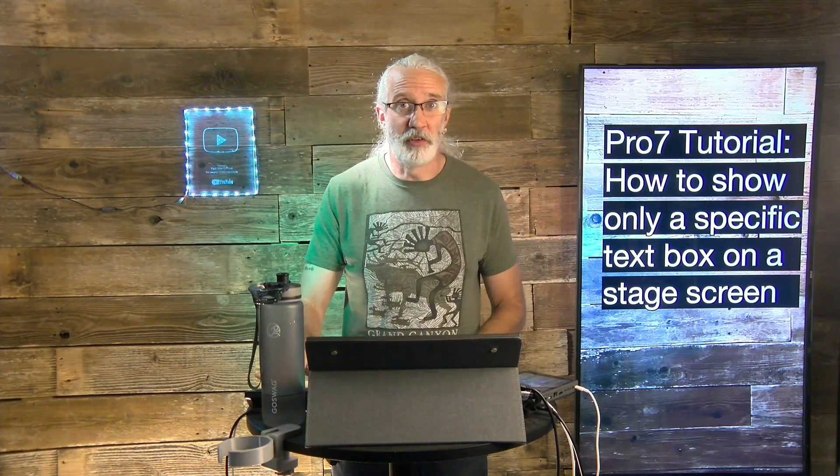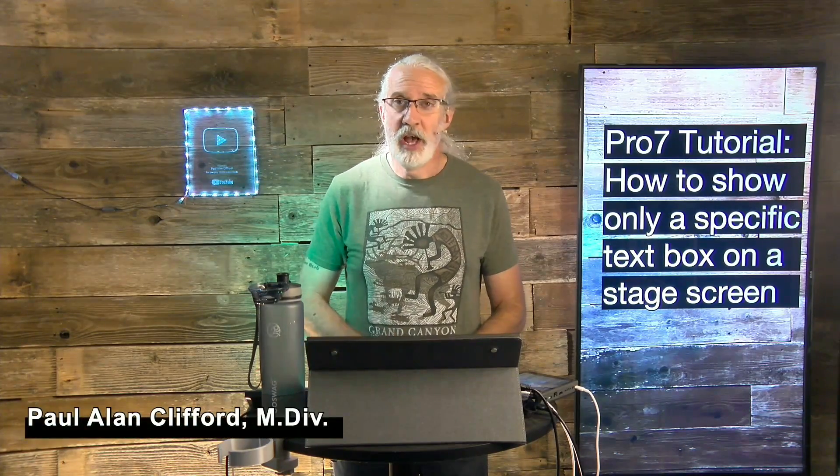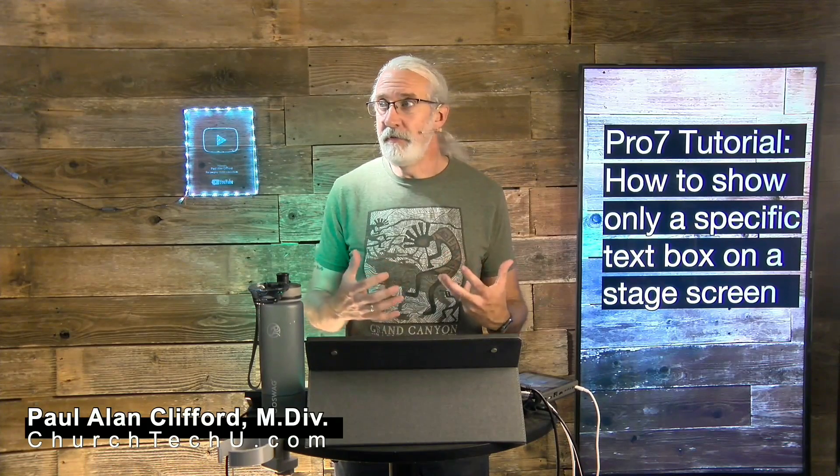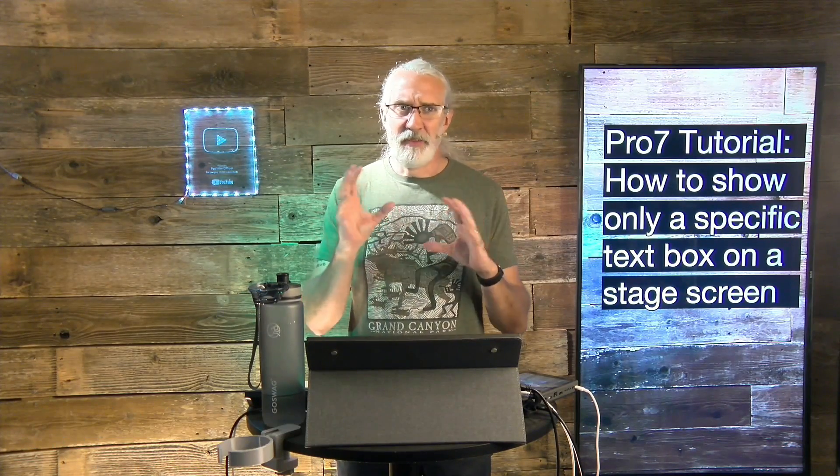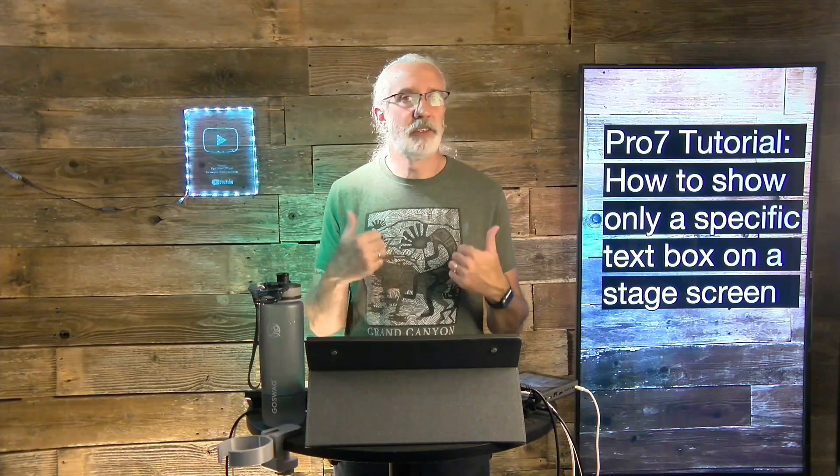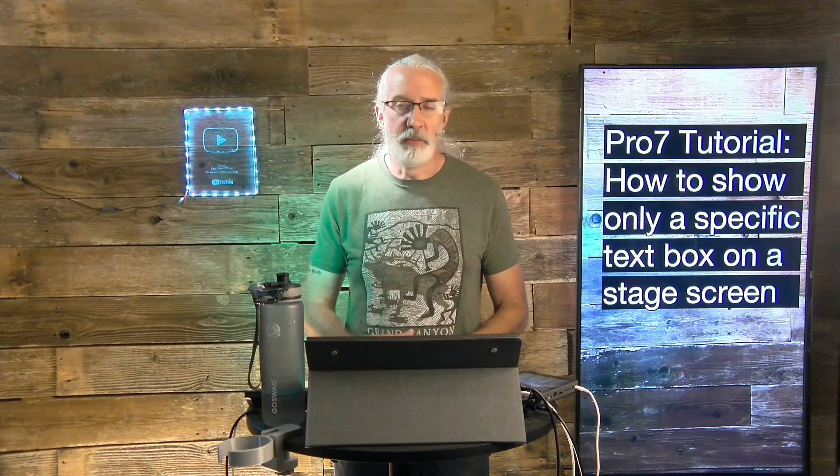Hi and welcome again to the ProPresenter Show. This is the show where I teach all about ProPresenter. My name is Paul Allen Clifford. And before we get started, if you've ever had a situation where you've got text showing up on the stage screen and you only wanted some of it,